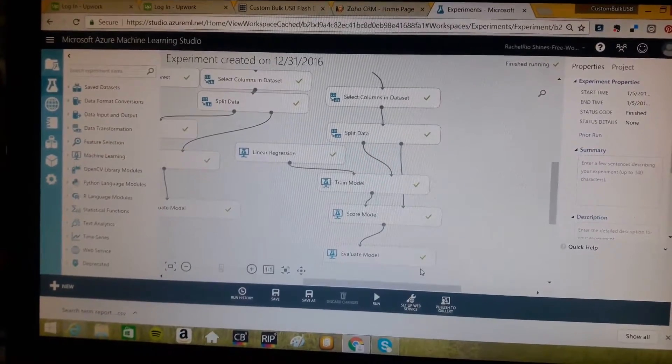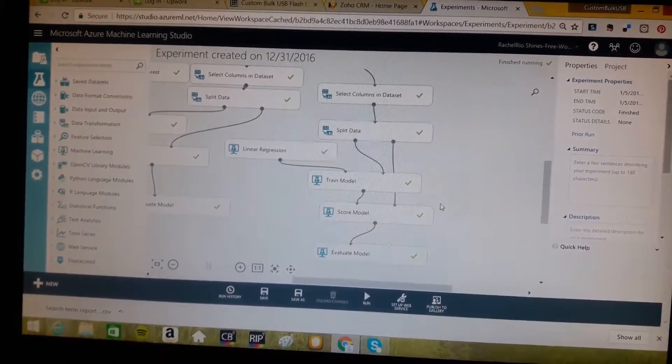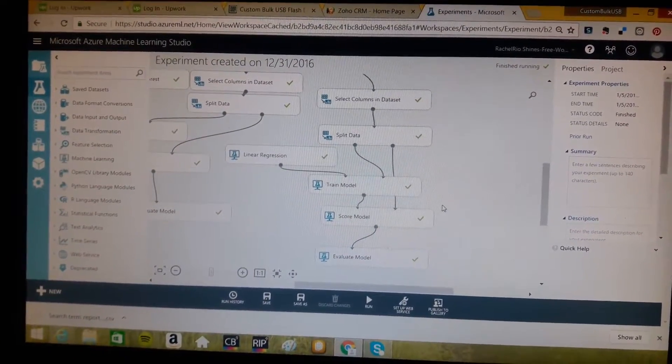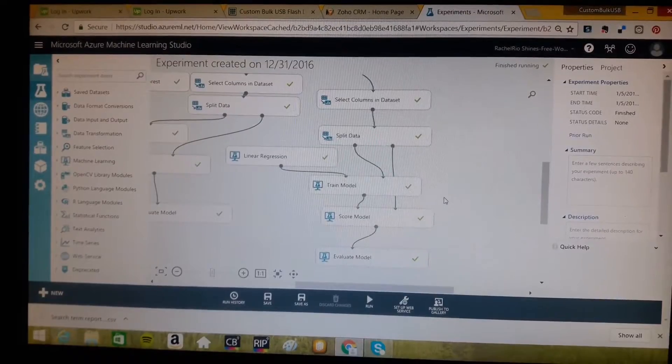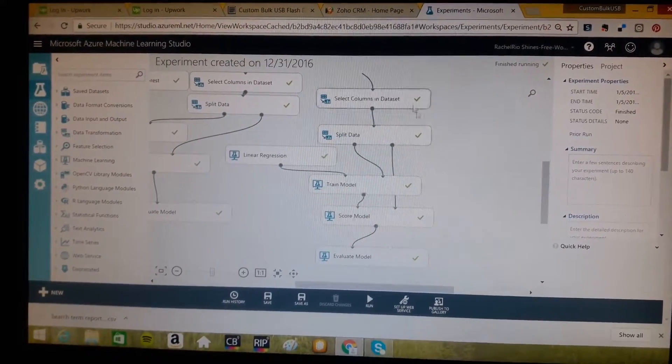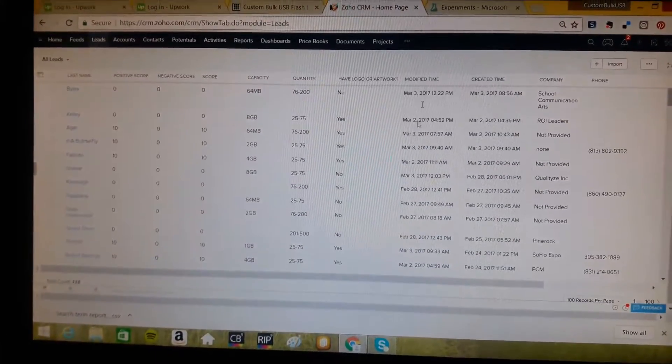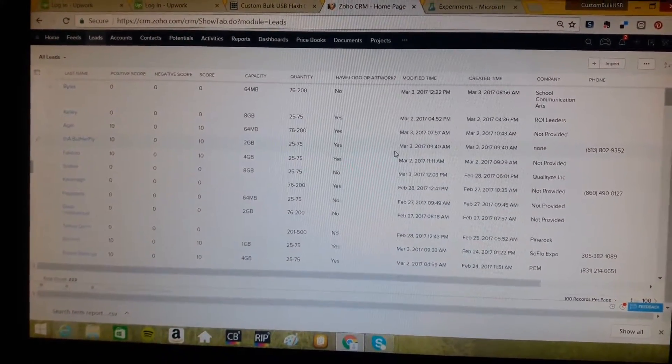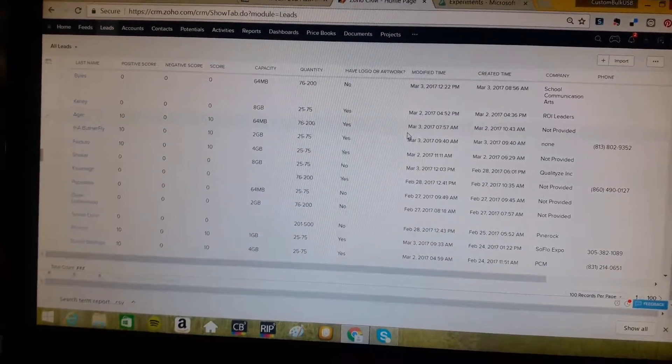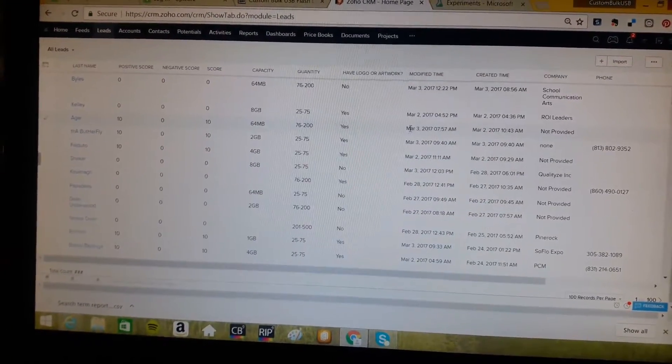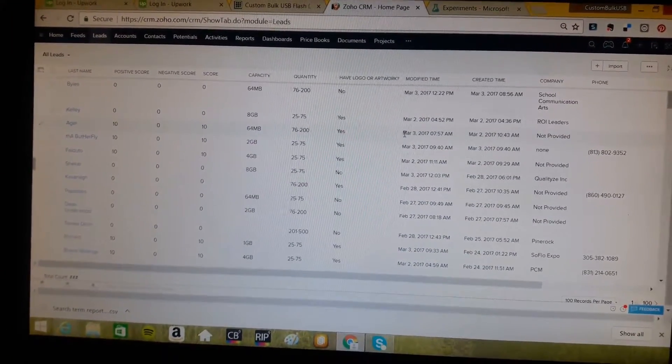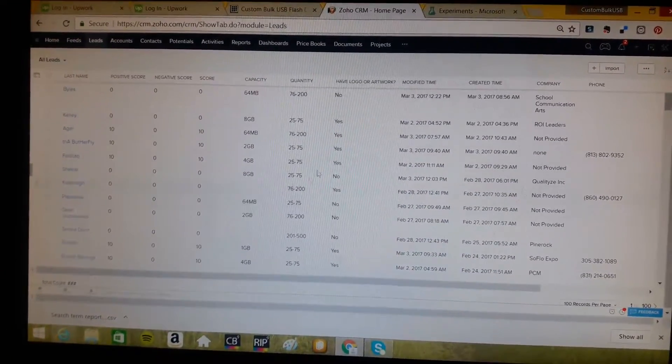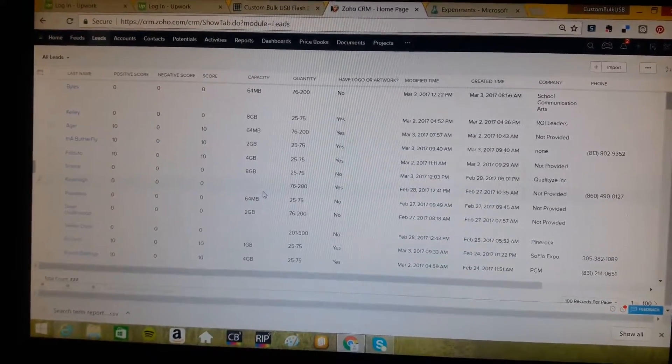Based upon that, you've already seen that we were able to identify the areas that are likely to be leads that will become a sale. We can then go back into our Zoho system, which now has Zoho CRM ZIA, which is an artificial intelligence tool.